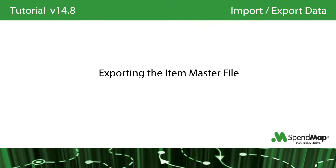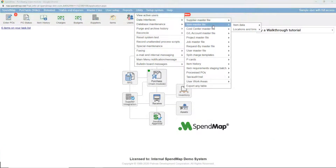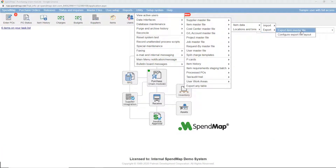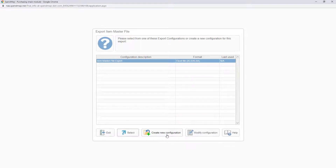Let's start by exporting some data out of SpendMap, and then in a couple of minutes I'll show you how the import utility works. I'll browse to the item master file export here in the purchasing module. If you've already used the item export utility, you'll see one or more existing export configurations listed here, but today I'm going to start from scratch, so I'll select this button to create a new export configuration.